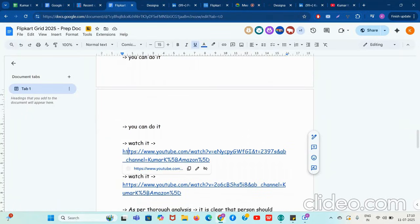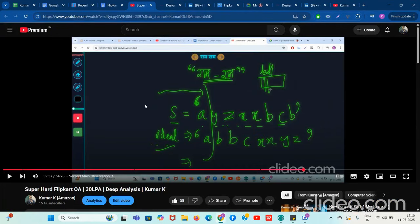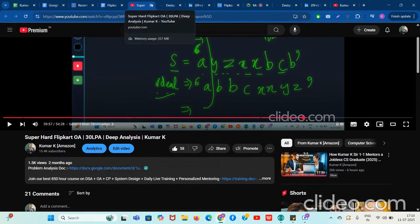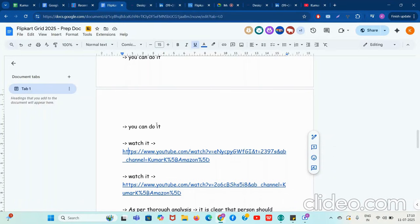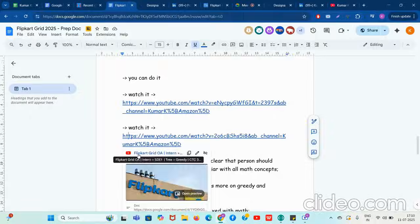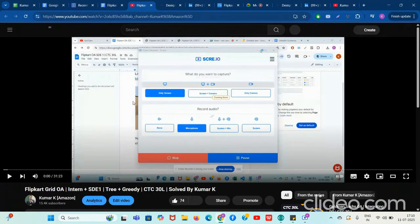I have uploaded direct Flipkart OA videos on my YouTube channel. Make sure you go through them because similar questions can come — at least you'll get a similar feeling. This was a string plus lexicographic problem — make sure you go through it when you get free time. If you are preparing for Flipkart, you should be spending all your time on this only. This is a very interesting tree plus math problem which was asked again in Flipkart Grid — make sure you complete this as well.